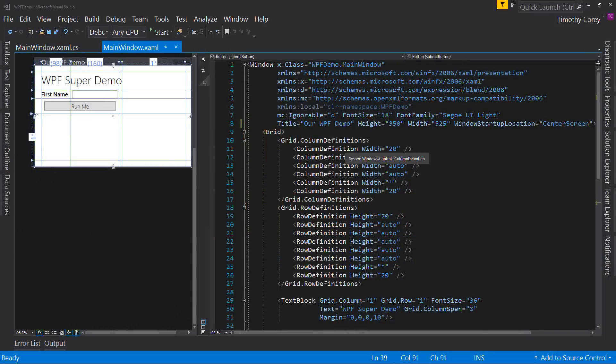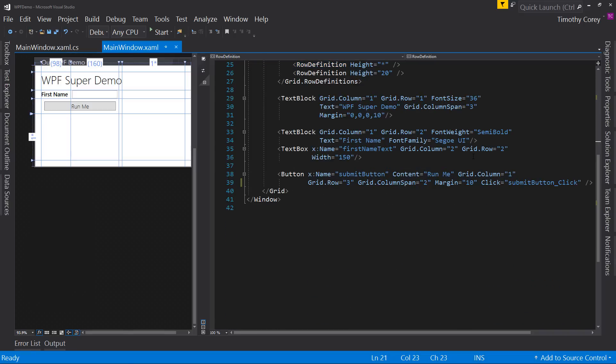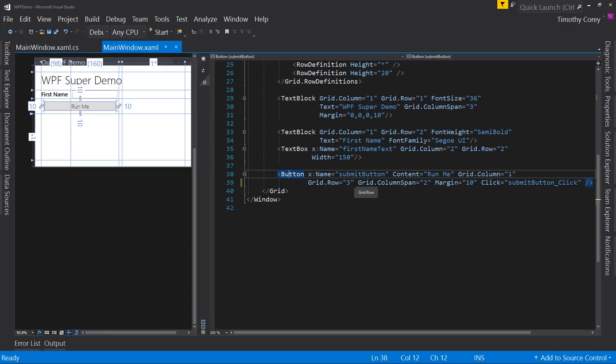Here we have the project open that I created in my Intro to WPF video. It's pretty straightforward. We've got our grid here with our column definitions and row definitions, and then we have two text blocks, a text box, and a button. We won't really cover those controls since I covered them pretty thoroughly in the previous video.